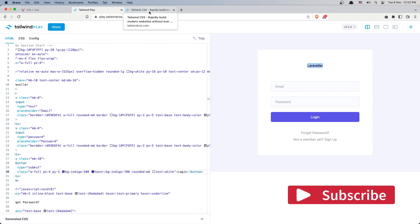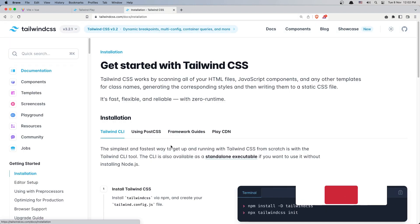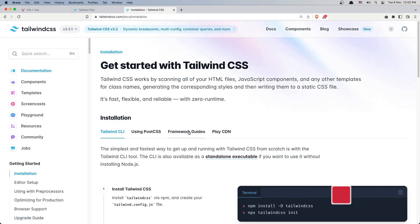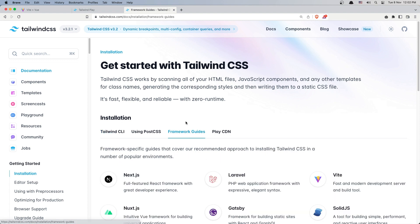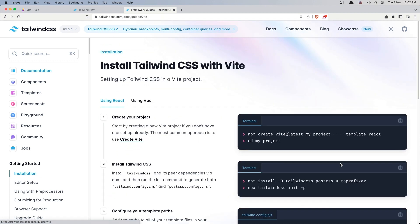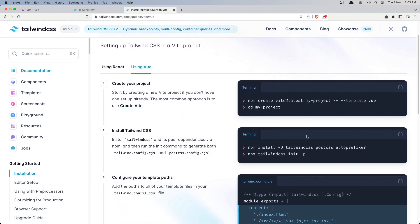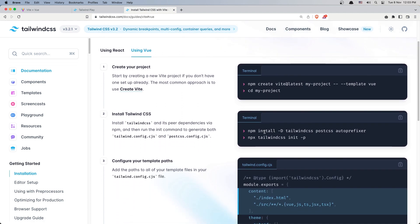So first let's open TailwindCSS.com, get started and choose the framework guides here. We use Vite and also we use Vue.js. So we have created the project, now let's install TailwindCSS, the PostCSS and the autoprefixer.